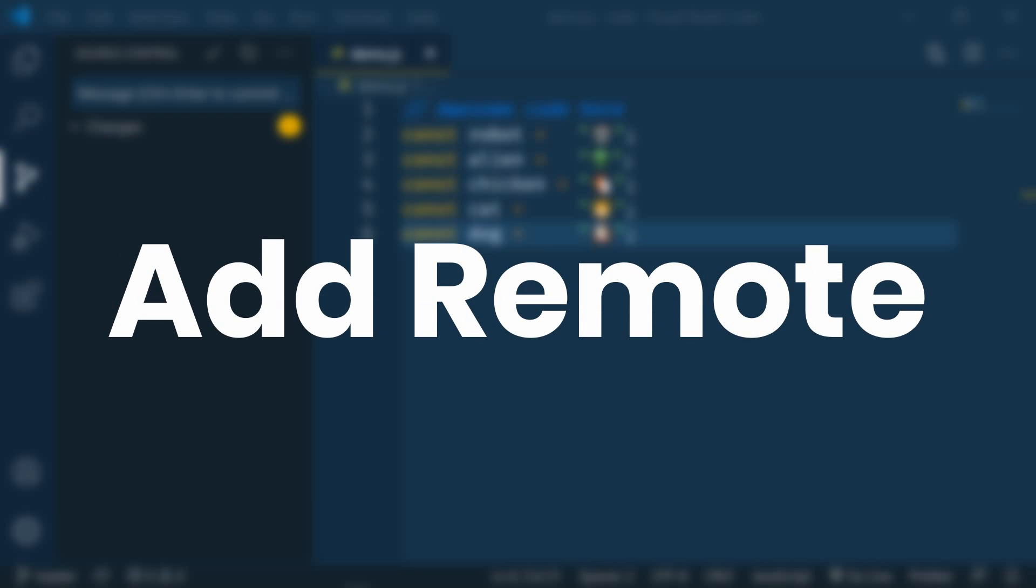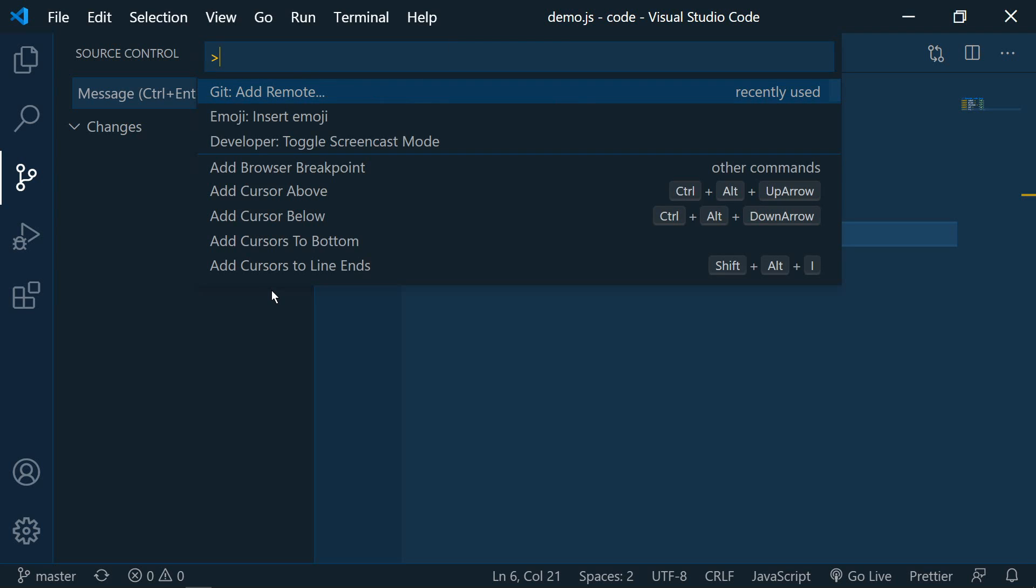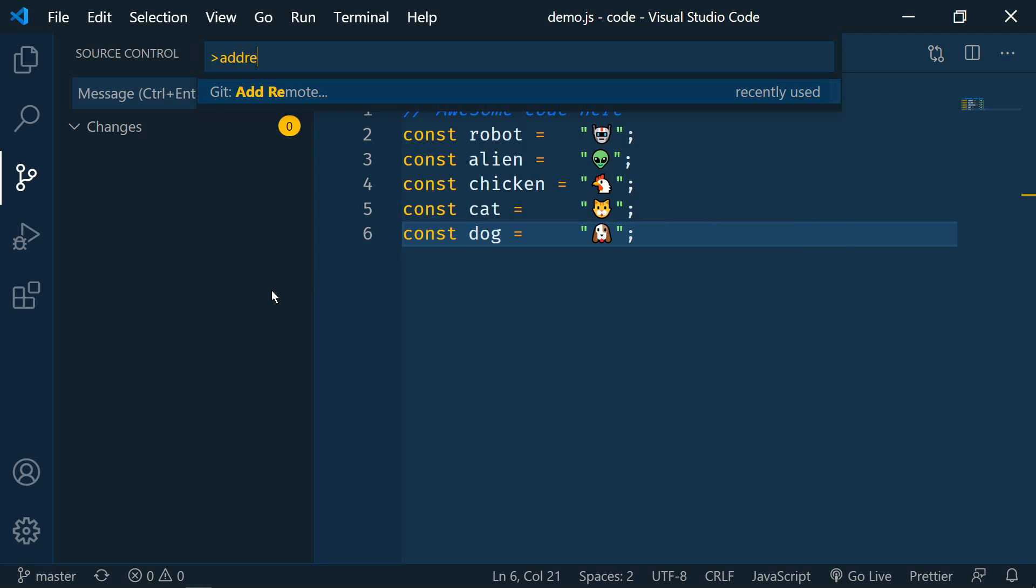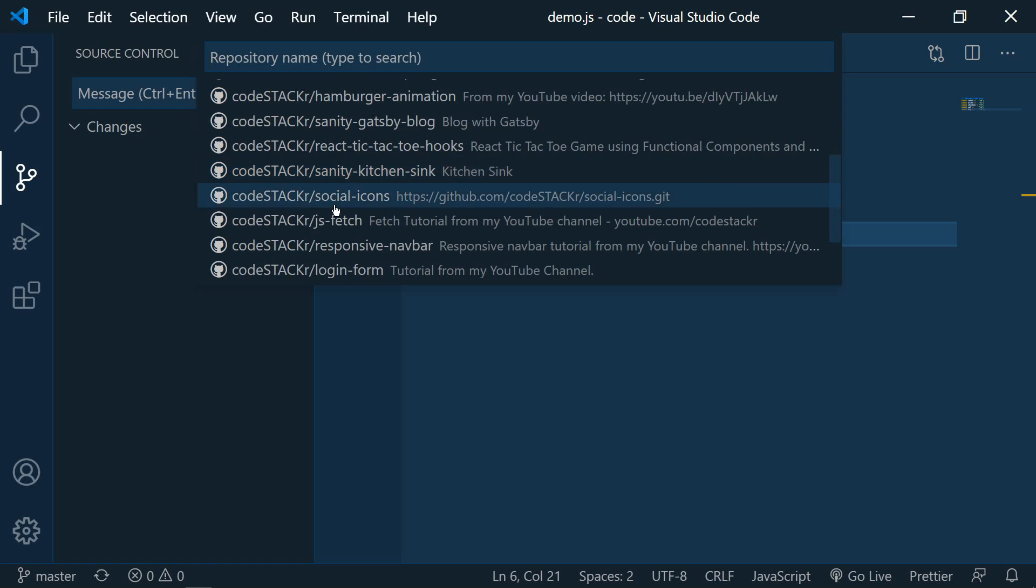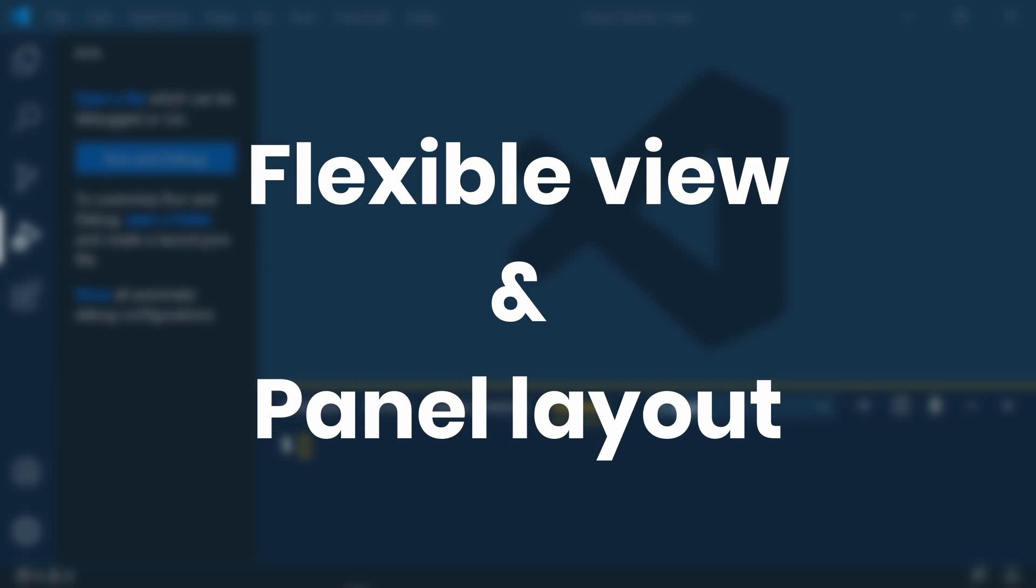Now let's say that you did create a GitHub repo from GitHub and you want to bring that into a project that you've already started working on. We can open up the command palette control shift P and then type in add remote. And now we can pick the remote repository from GitHub. The next update is the flexible view and panel layout. This allows us to move views between the sidebar and panel.